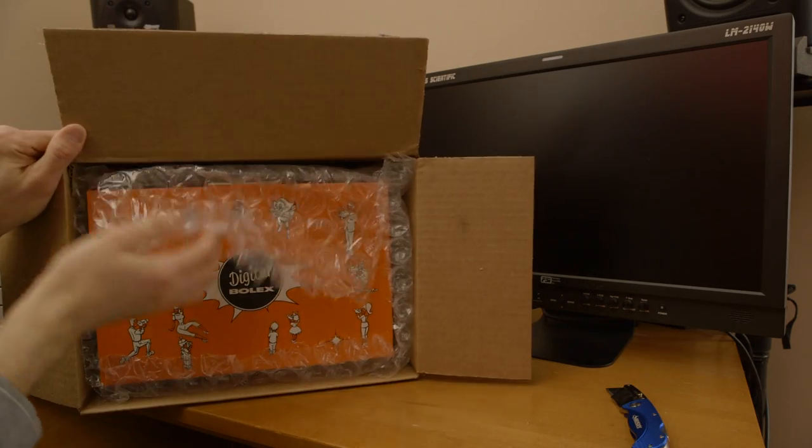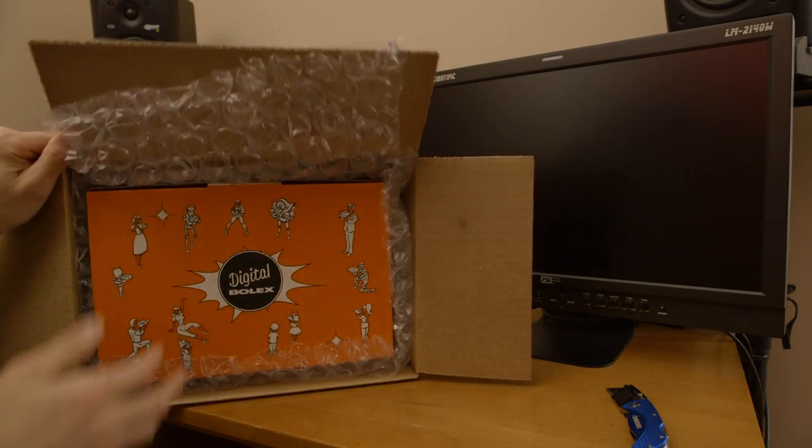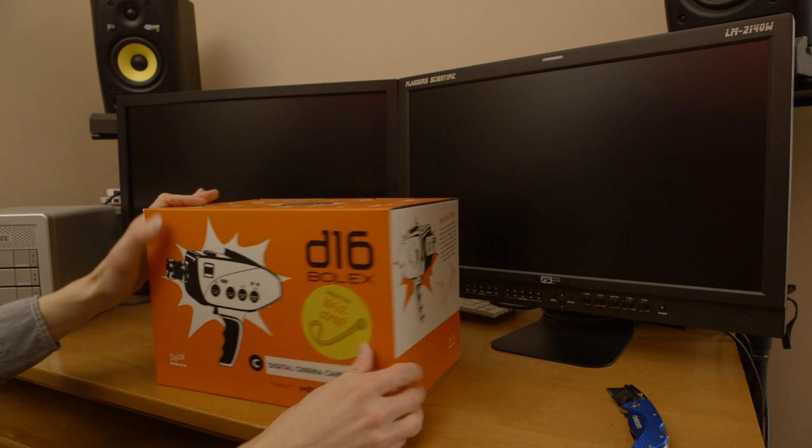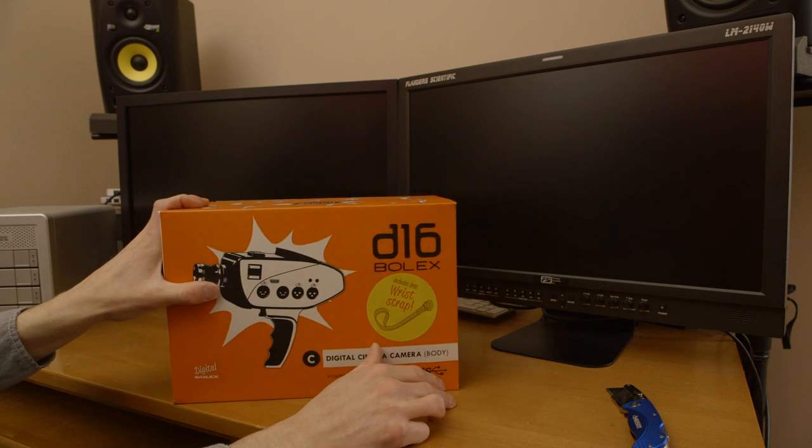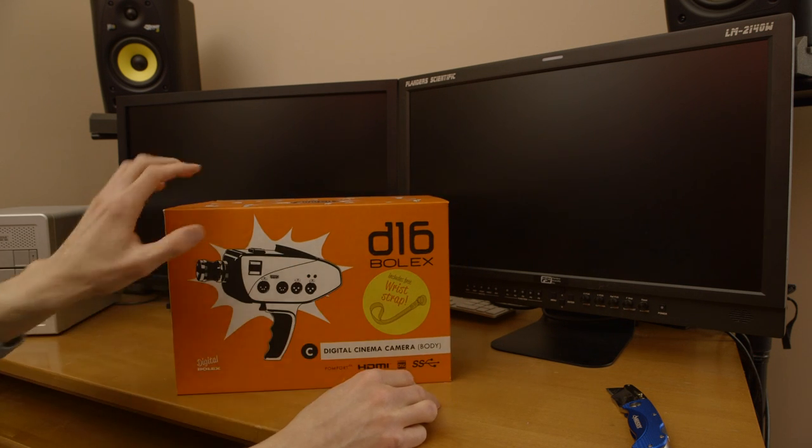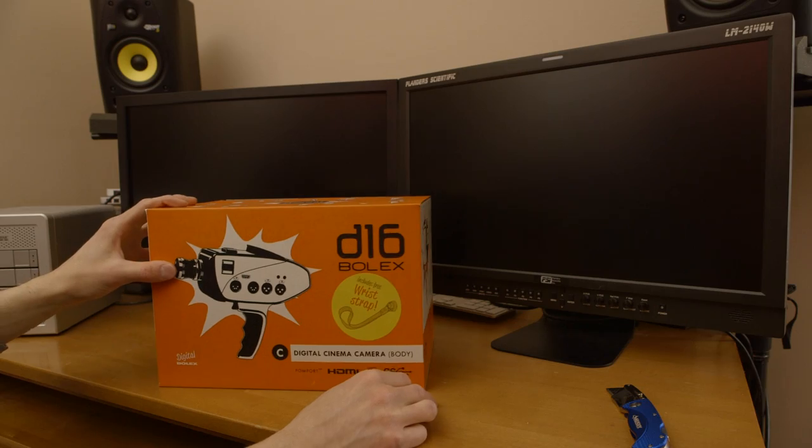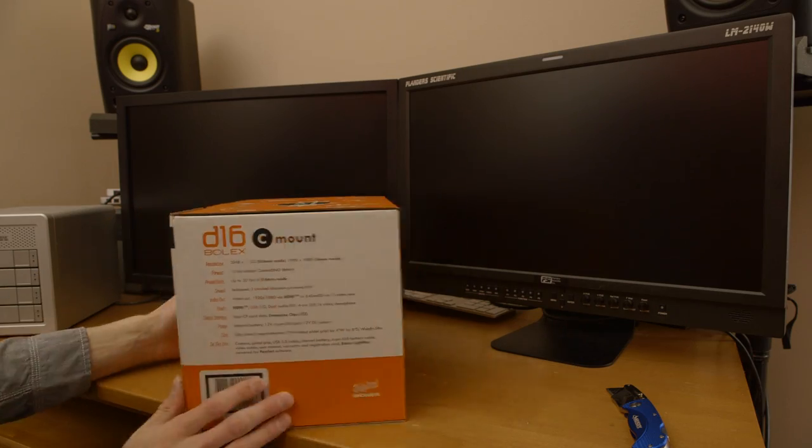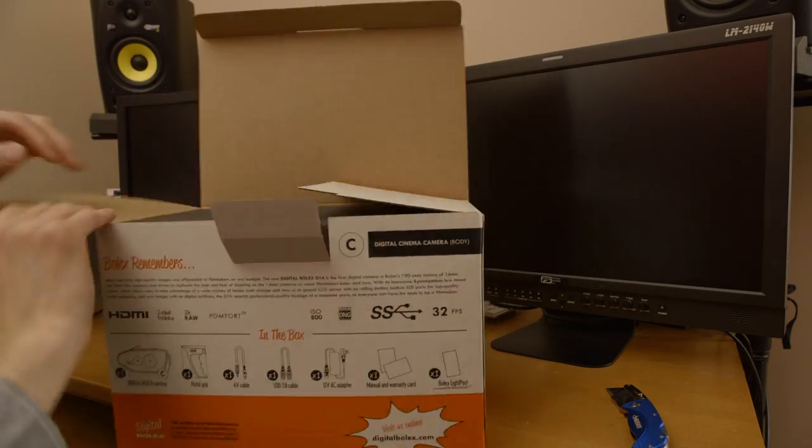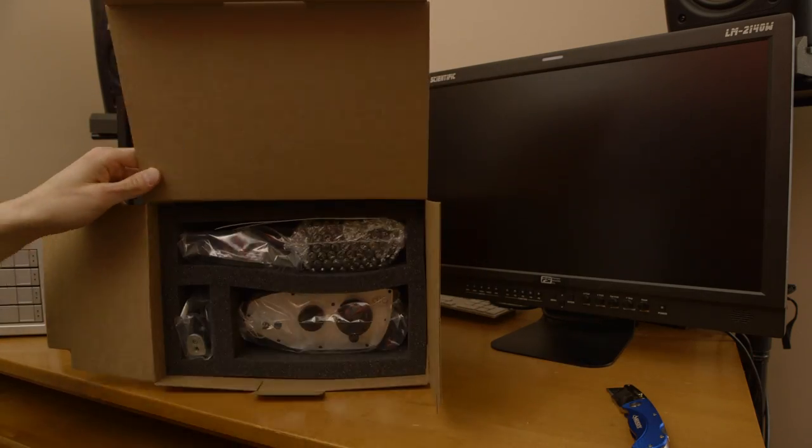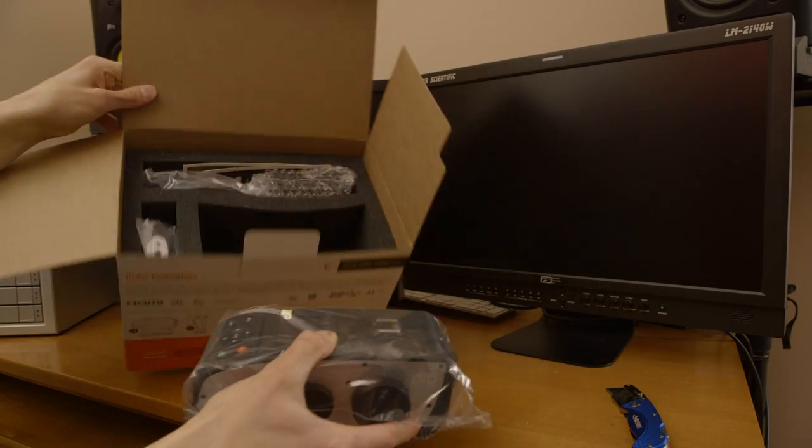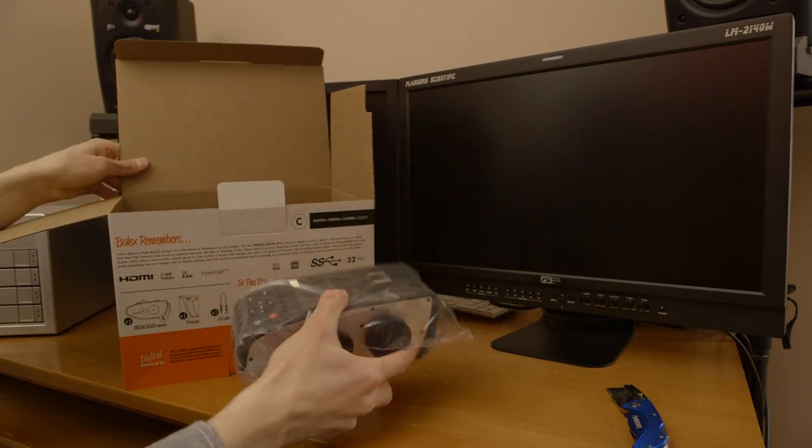Digital Bolex logo right there. So right away you can see on the front, Digital Bolex branding. It says it includes free wrist strap.